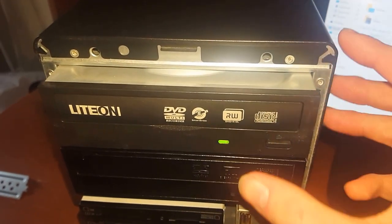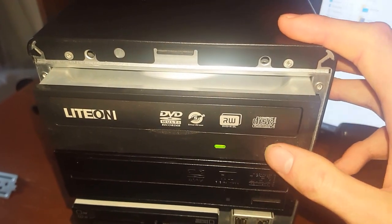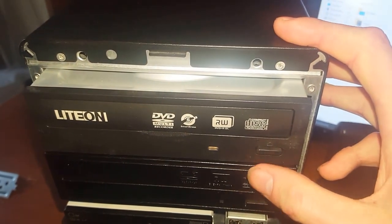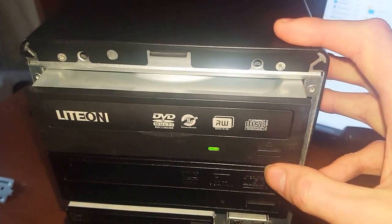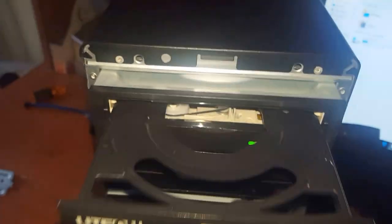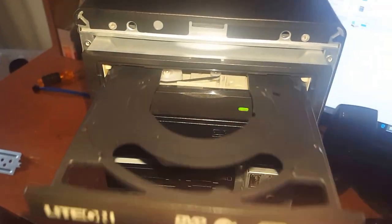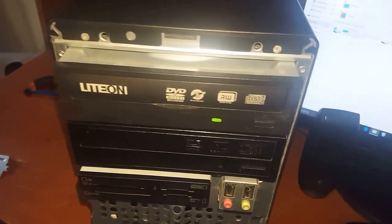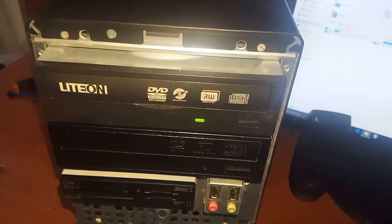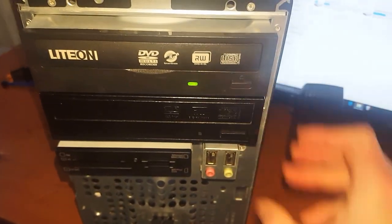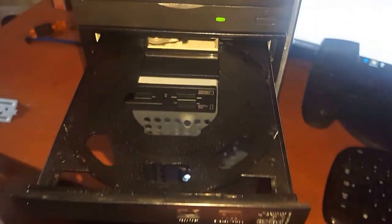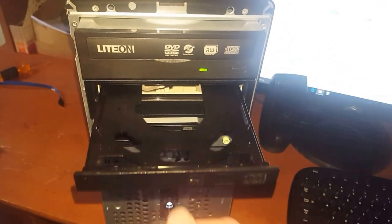I don't know if you can hear it, but it doesn't want to open up sometimes. Kind of got to give it a little good firm punch to it almost. And you see the bottom one works just as good.